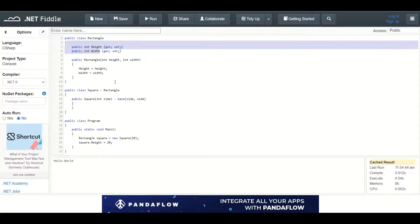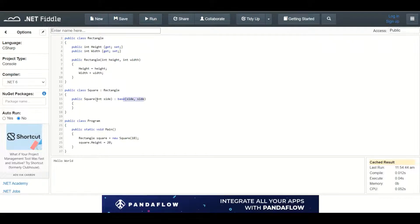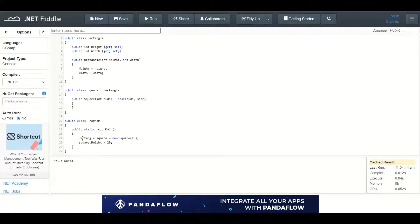Square derives from the rectangle. The height and width of the square is set to one value inside of the constructor. Inside the main method I am instantiating a new rectangle.